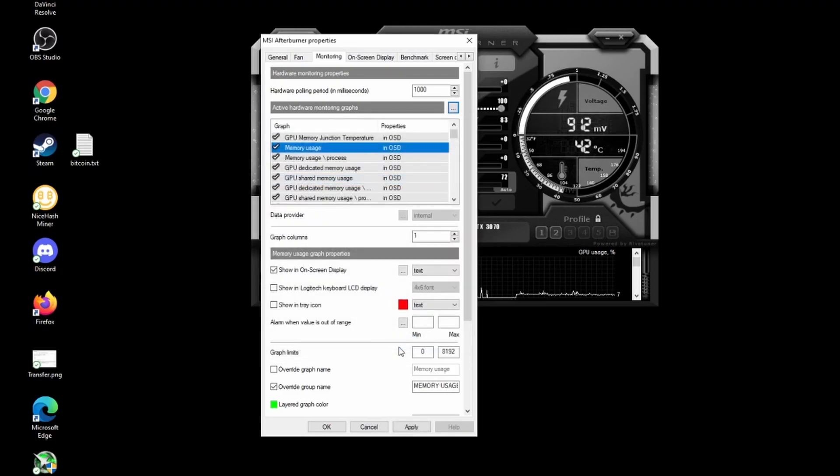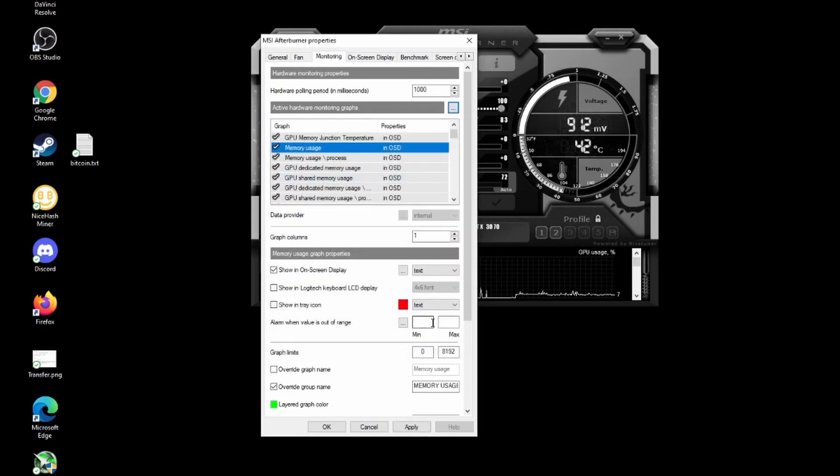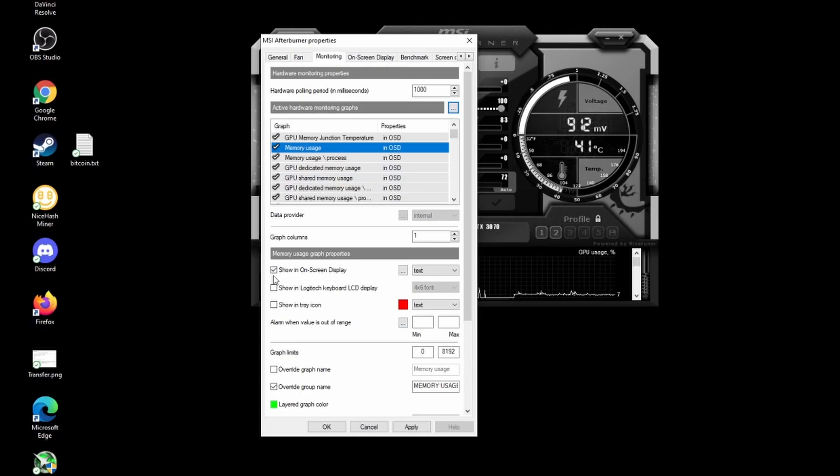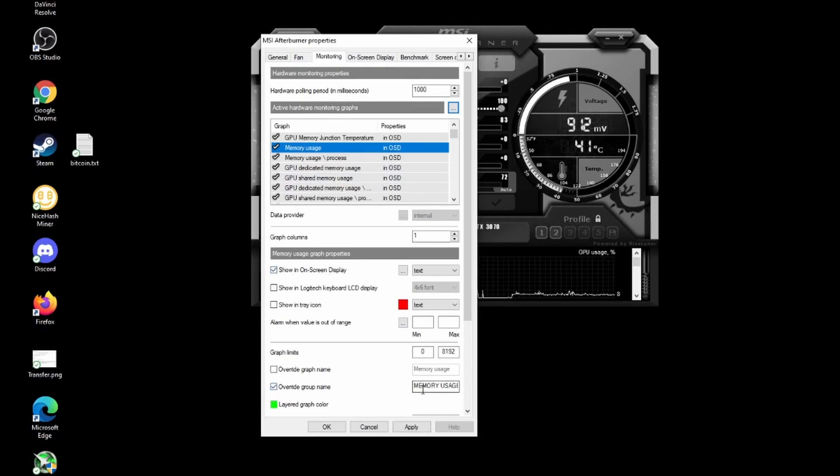To make them show up in-game on the on-screen display, tick the checkbox for each one and you can also override the group name as you wish. Here I've labelled them exactly the same for the purposes of this video.